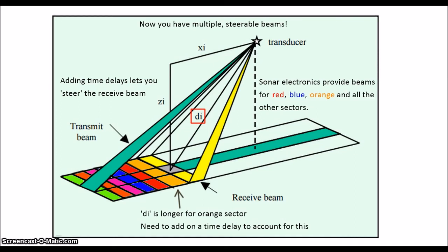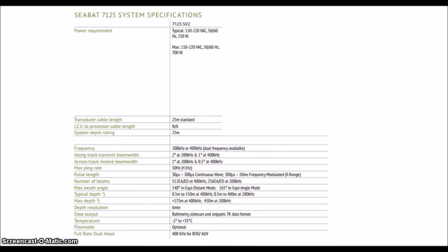Let's look at one quick example of a multi-beam sonar. Here we have the Rezon 7125 SV2 specifications sheet. Take note of a few things. The sheet lists both a transmit and a receive beam width. This makes sense because we know now that these are two physically different things with their own orientation.